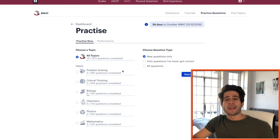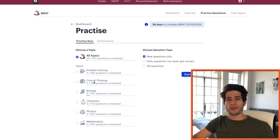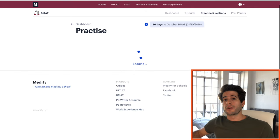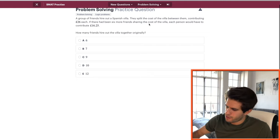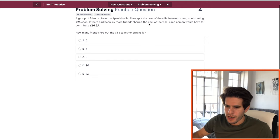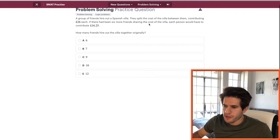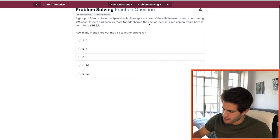Alright, let's jump into the questions. I'm on Medify's BMAT question bank and I'll start by solving the problem solving questions. Question one: a group of friends hire out a Spanish villa. They split the cost between them, contributing £26 each. If there had been six more friends sharing the cost, each person would have had to contribute £16.25. How many friends hired out the villa originally? Let's call the number of friends X. So: total Y divided by X equals 26.